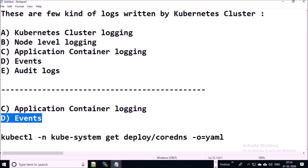The last one is events. You can pull down the events for a particular pod or particular deployment by using kubectl. Now we have discussed the important logs written by the Kubernetes cluster. Let's implement Fluentd to capture all these logs in the Kubernetes cluster.